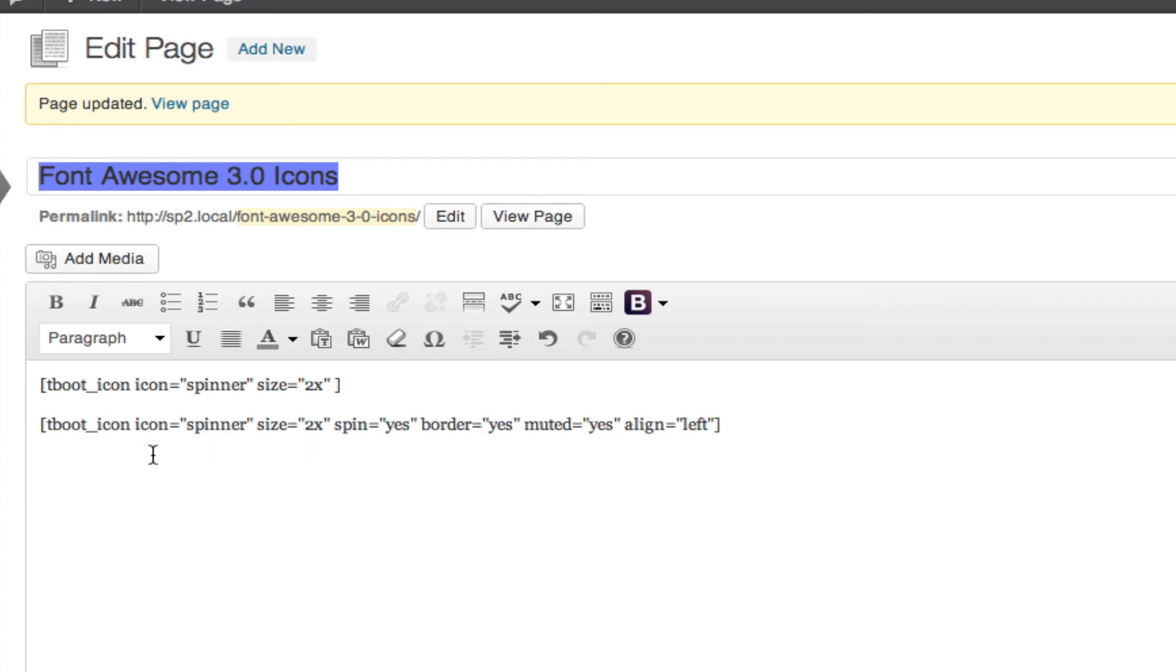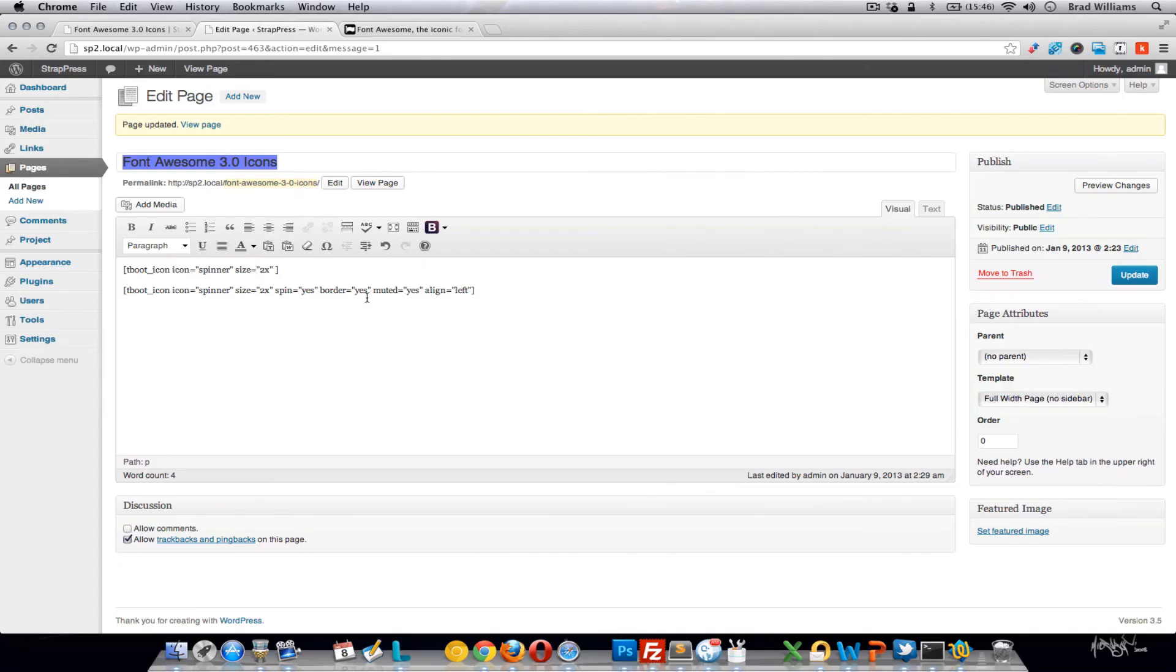This icon can also work within buttons and all the other things that you could do in the past. Hope you enjoy using Font Awesome 3.0 and all of our Twitter Bootstrap WordPress themes. Thanks.